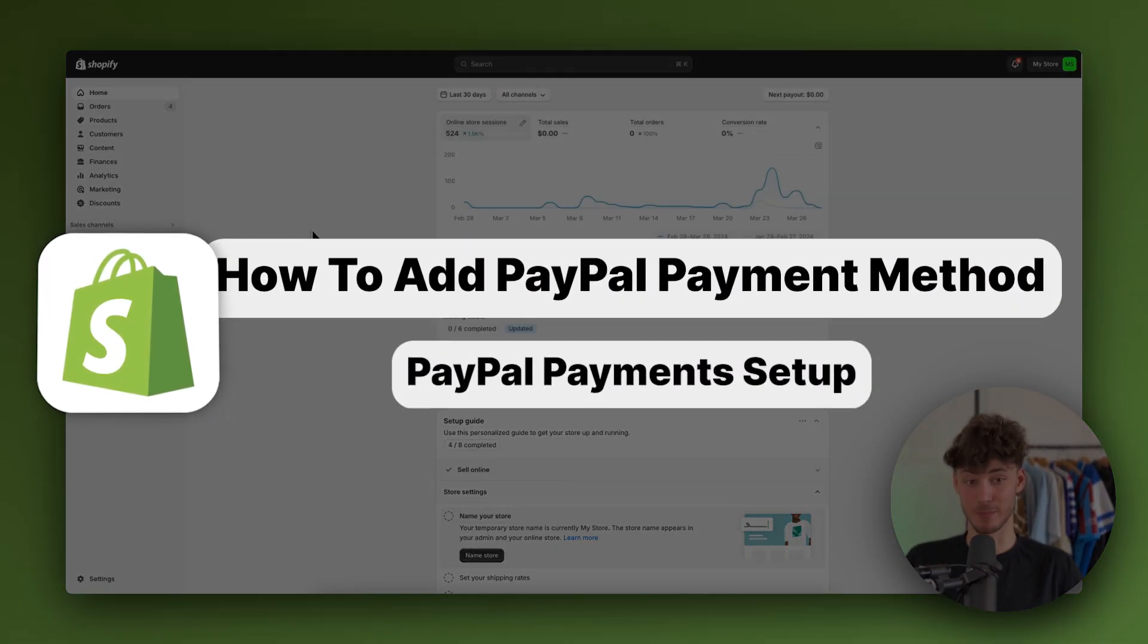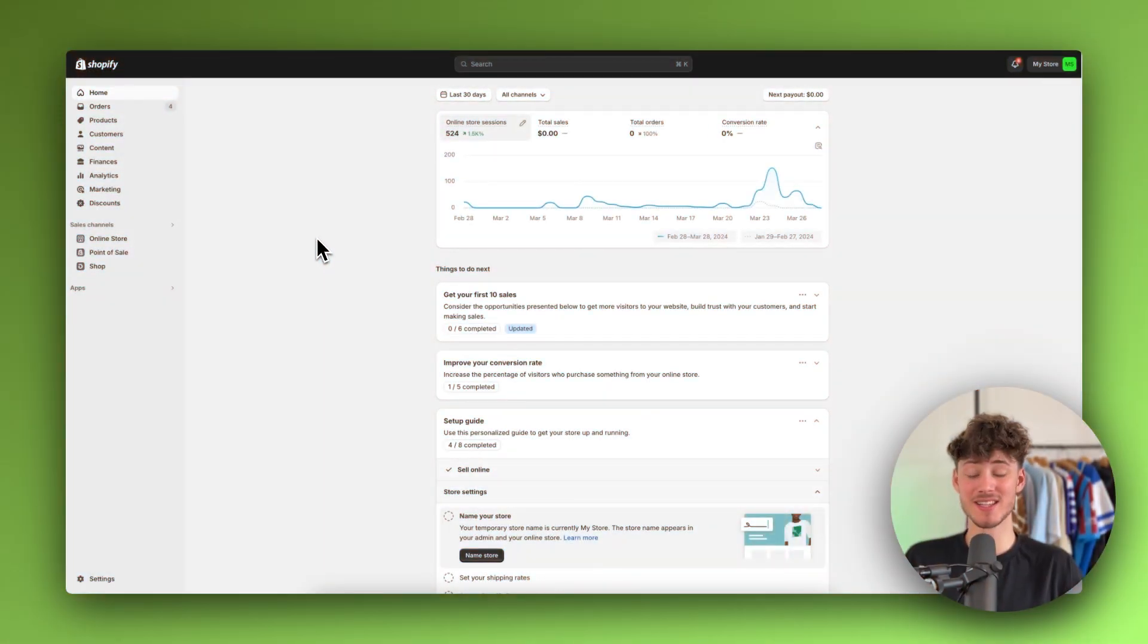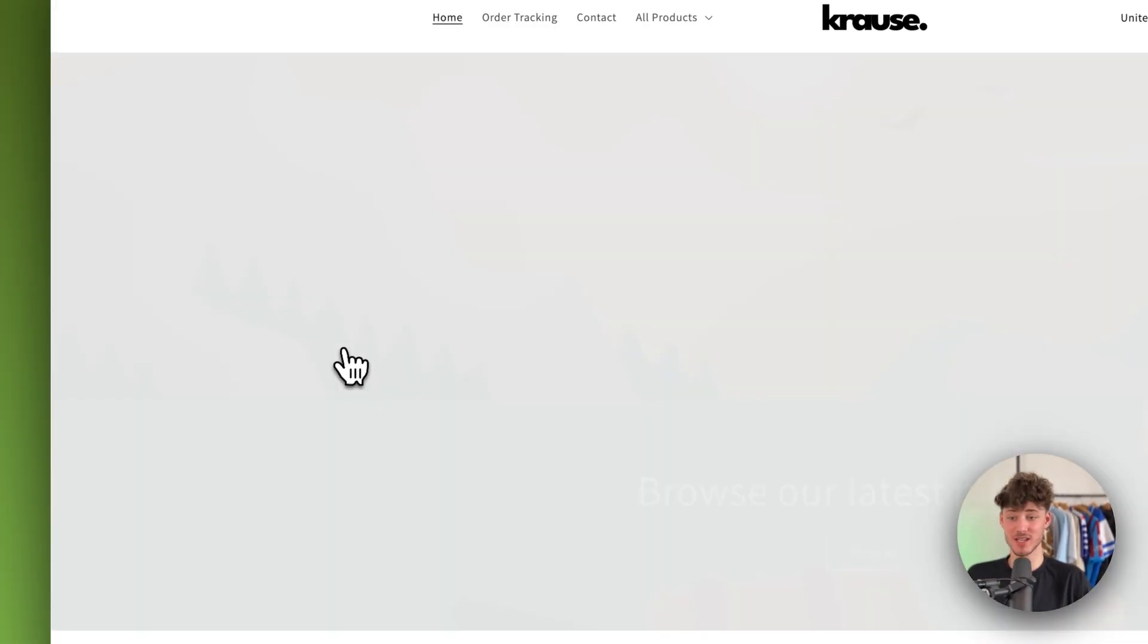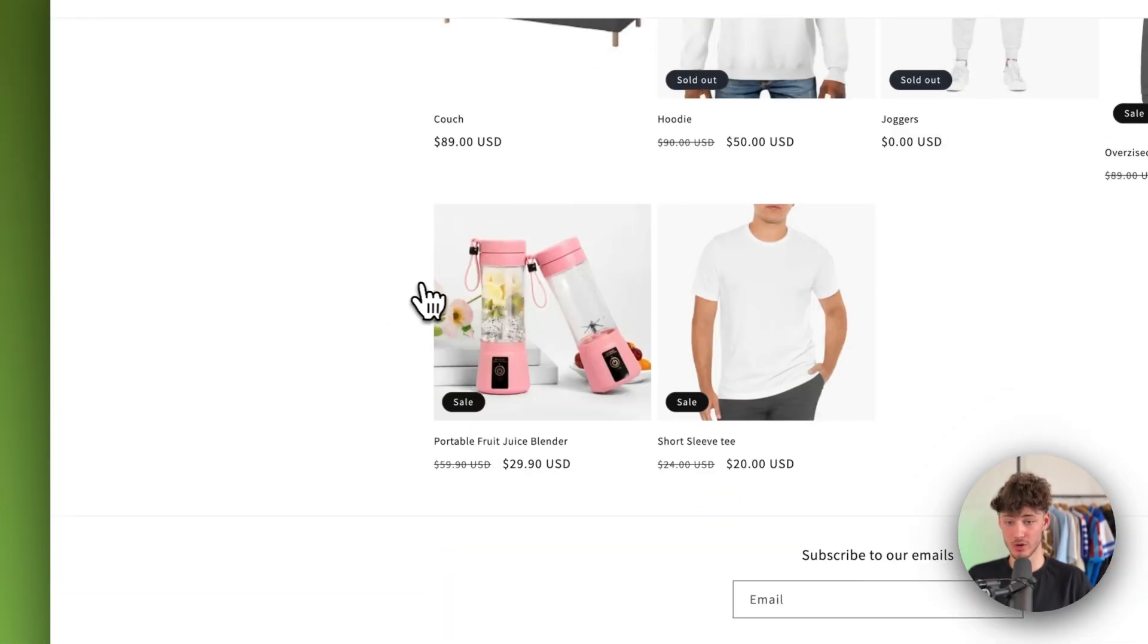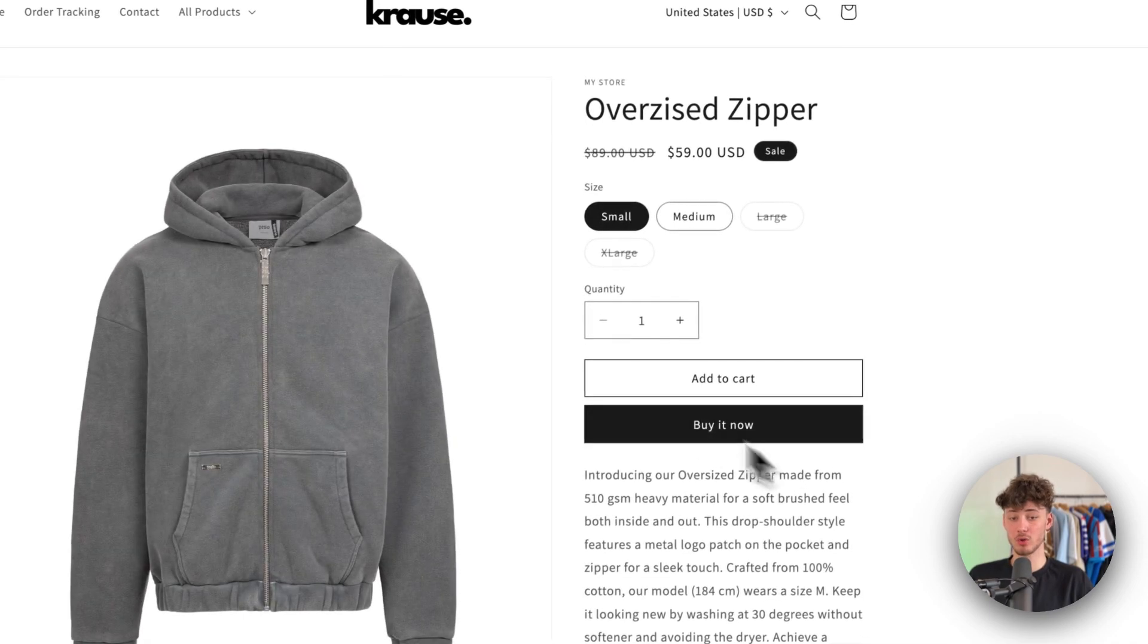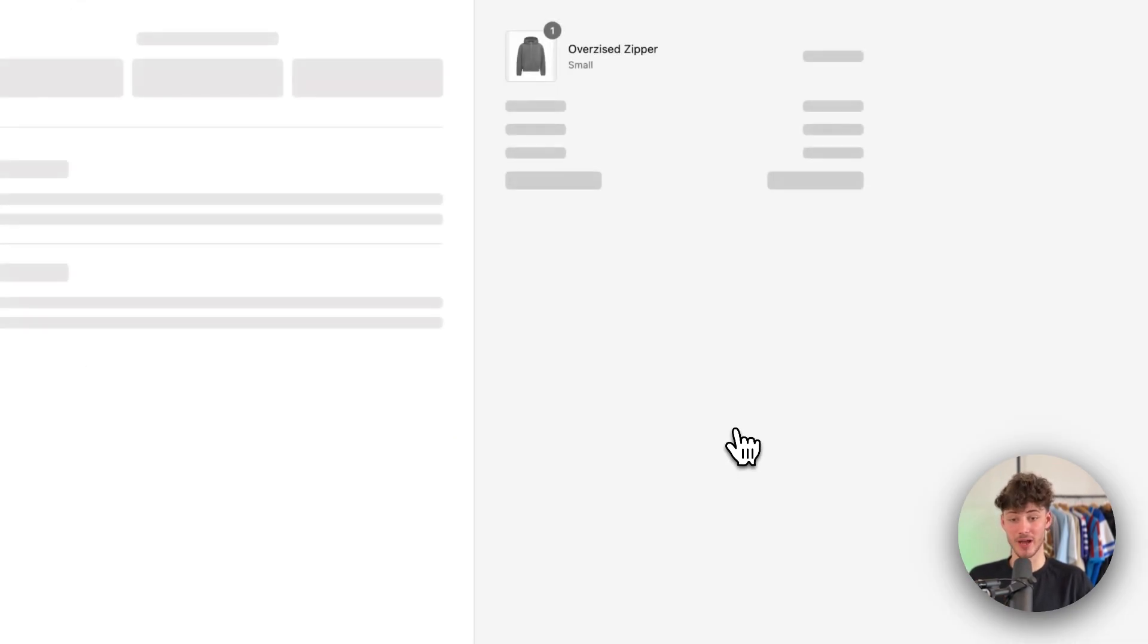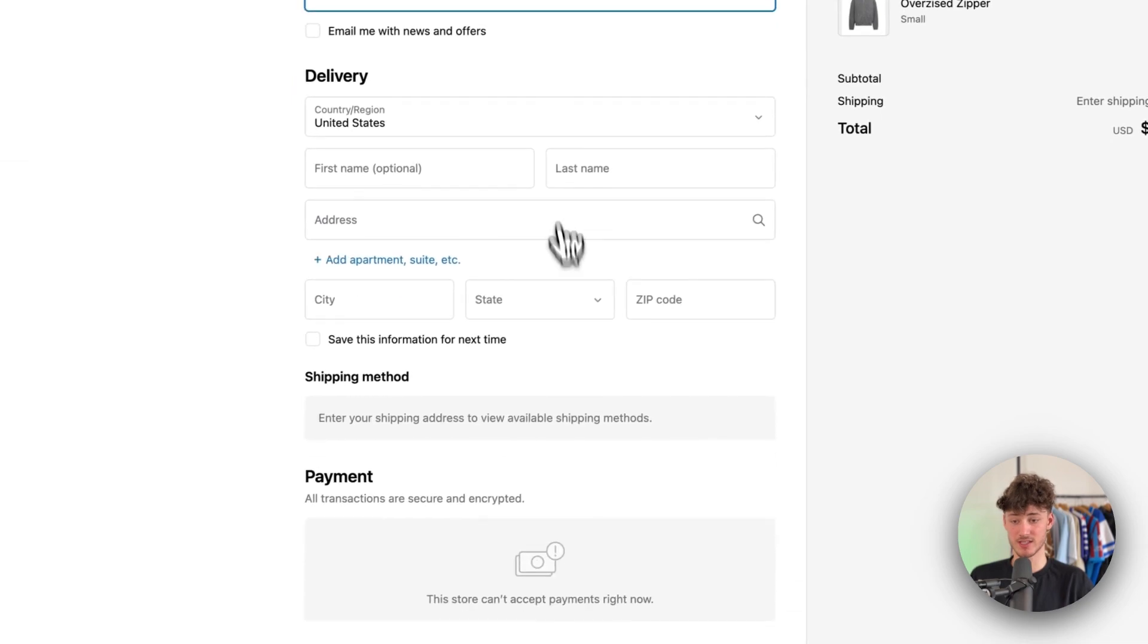How to add PayPal as a payment method on Shopify - PayPal payments set up. What's up guys, my name is Krause and in today's quick tutorial I'm going to show you how to allow people to buy your products using PayPal.